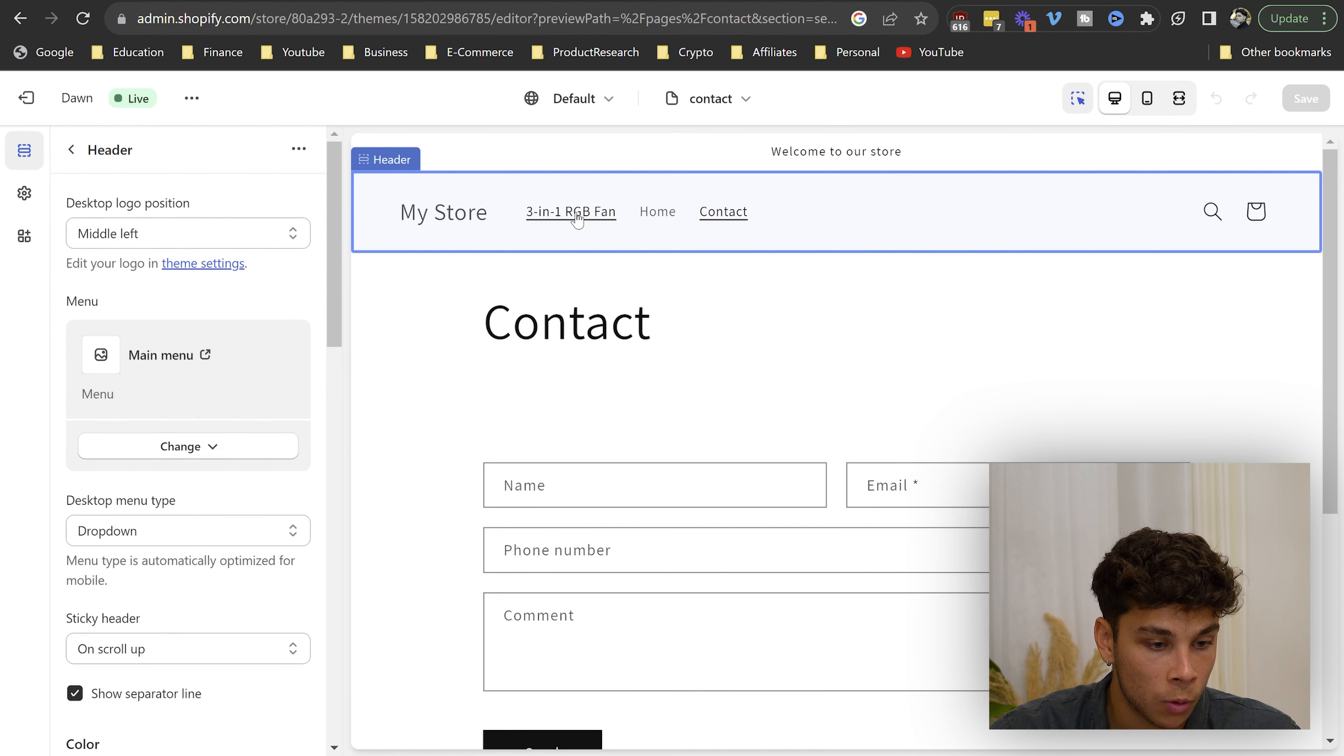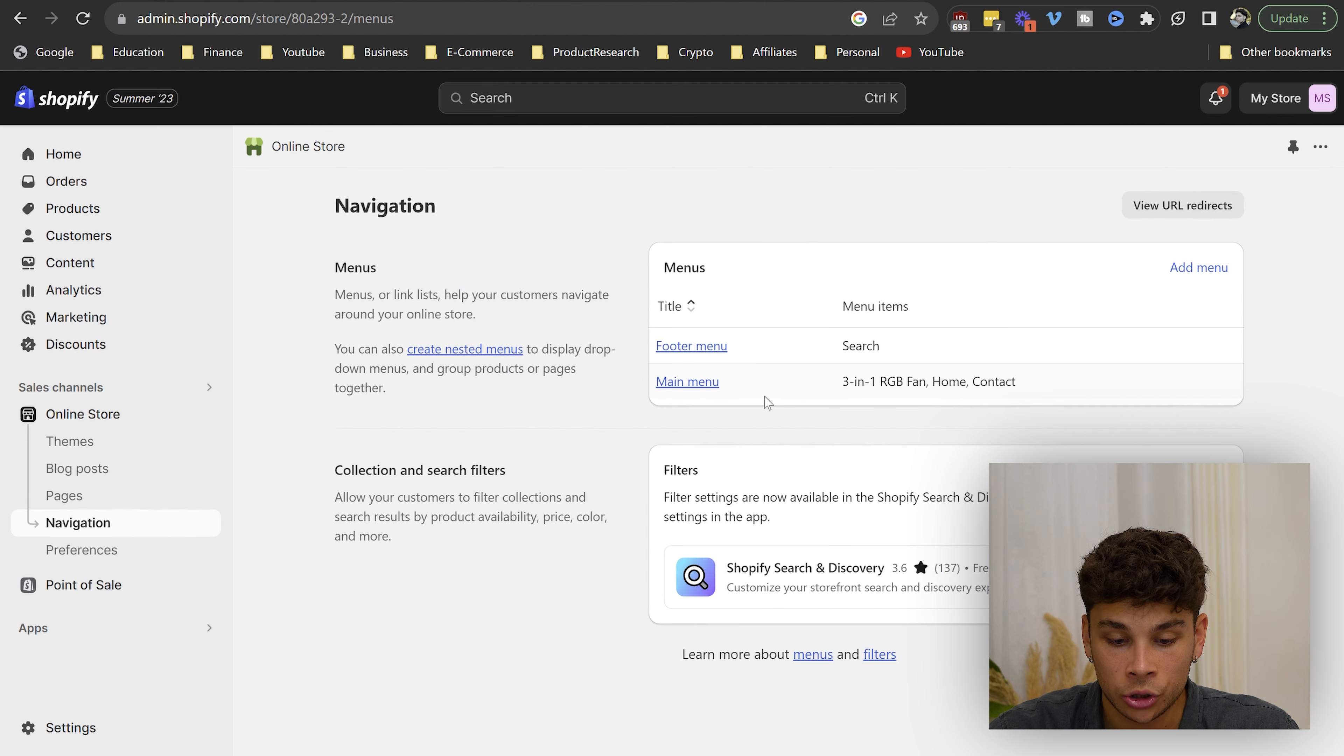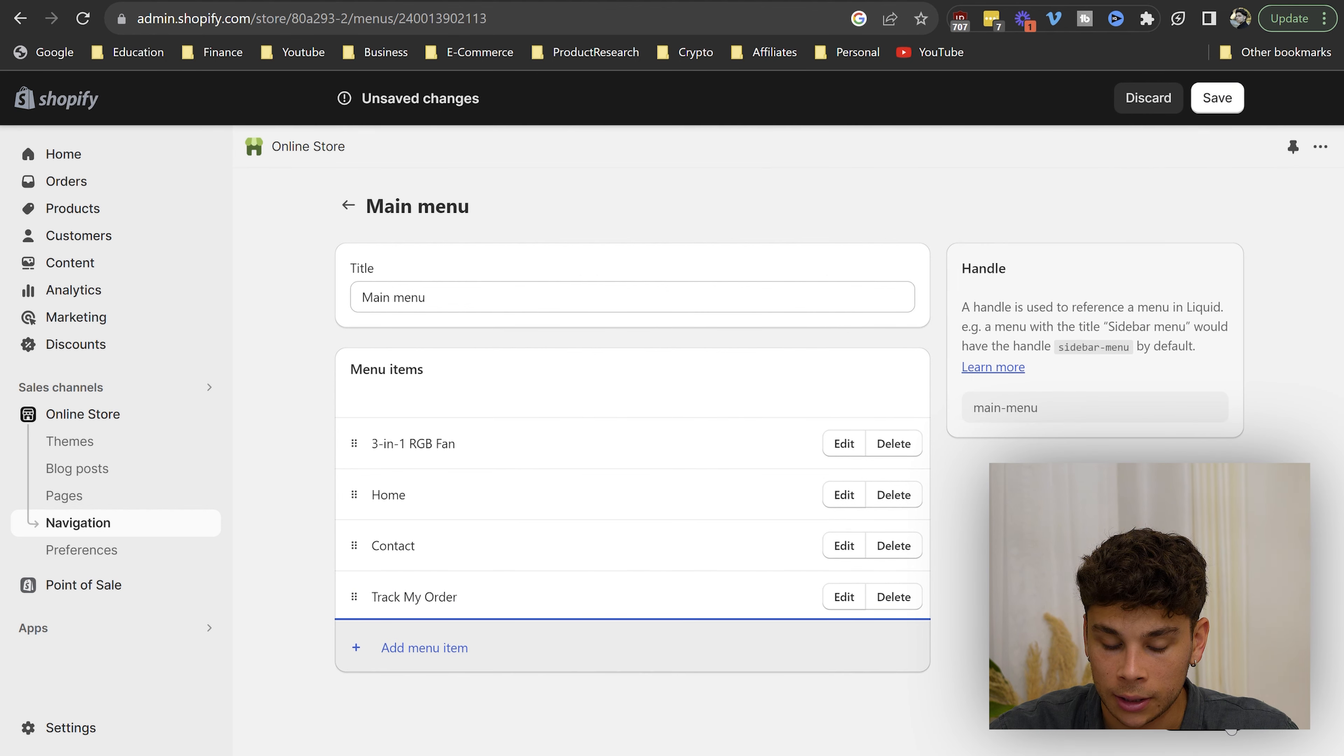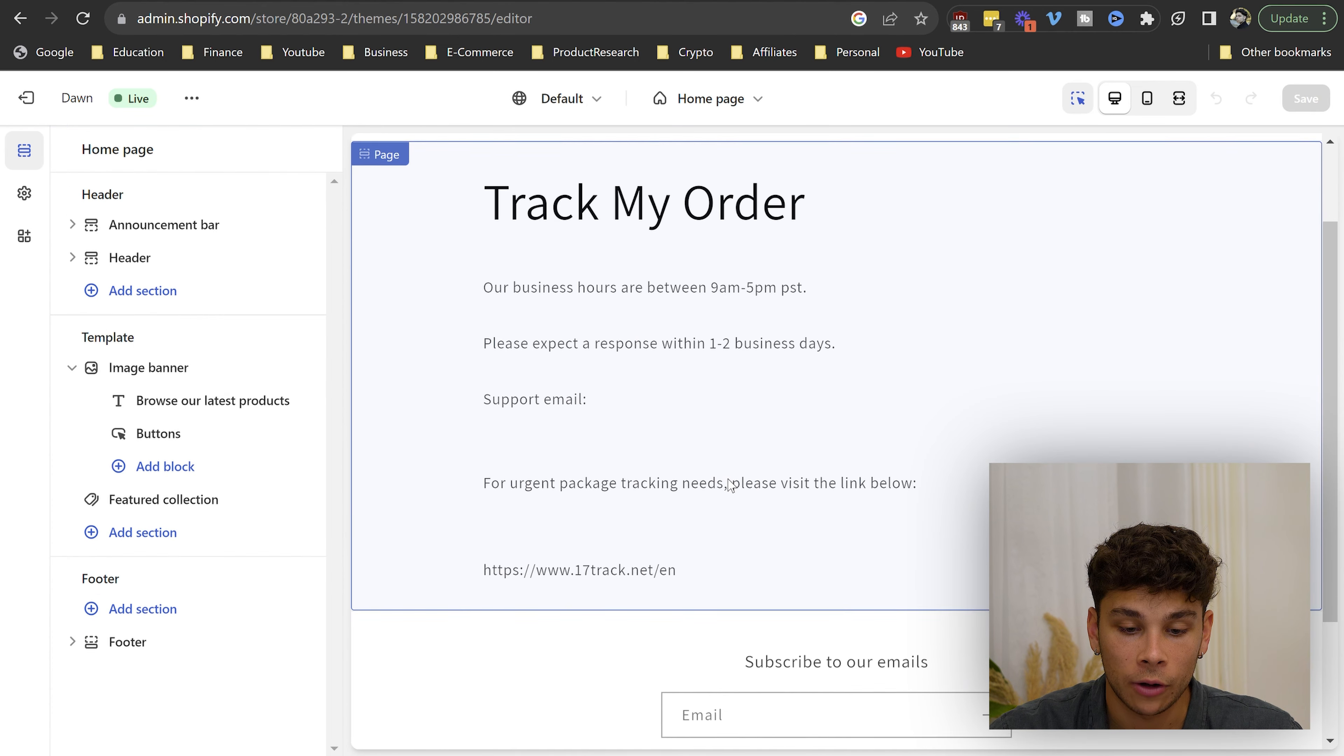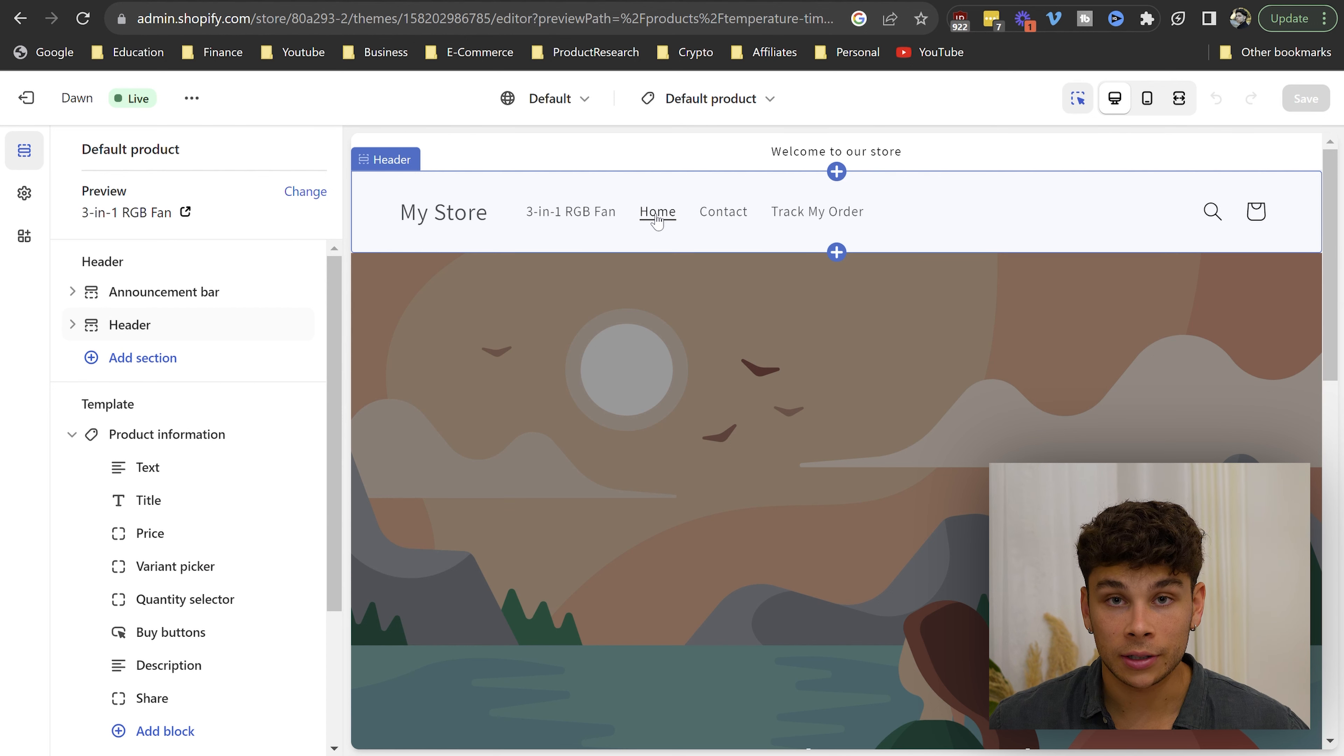Actually, I just forgot one thing. If we go back over to the navigation section, we can add the track my order page into the main menu, name it track my order and then go to pages because we previously created the track my order page. Then click add, save the menu, and then go back to online store and customize. And just like that, the track my order page has appeared at the top on the menu.